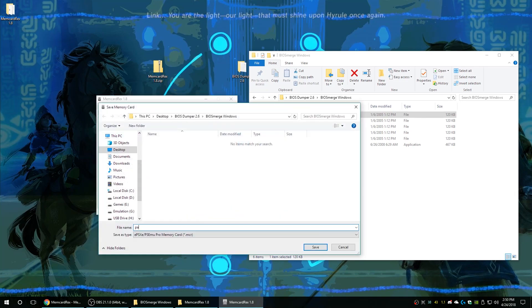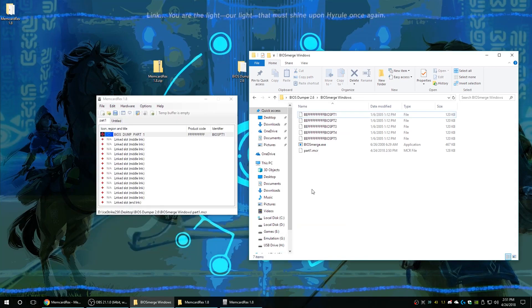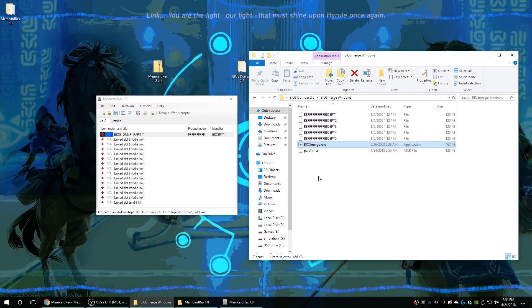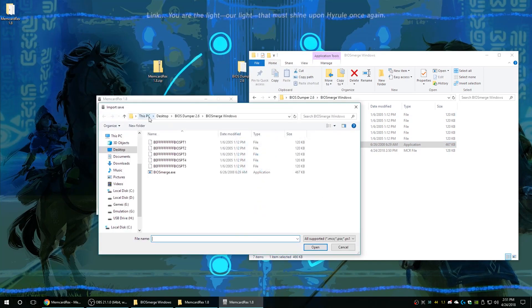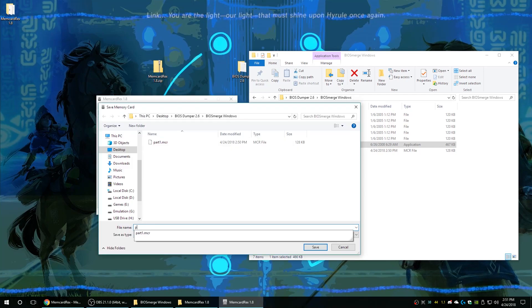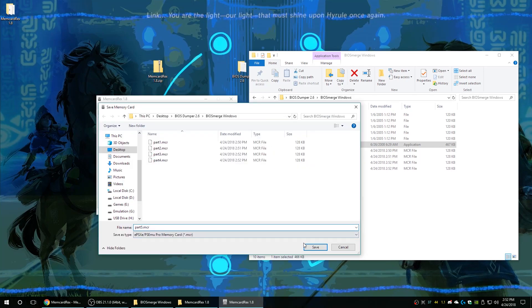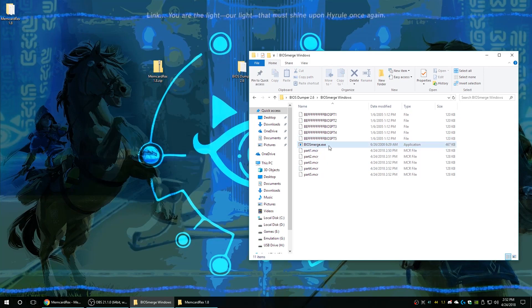Now you just need to do Save As and name it part 1. There we go. And now when you try to run the dumper it shows that it is now a valid format. So just go ahead and repeat this process with 2 through 5.